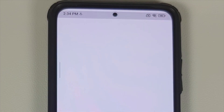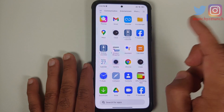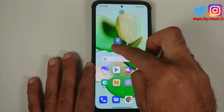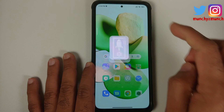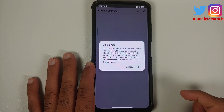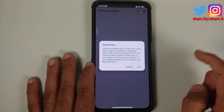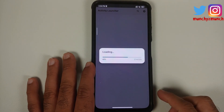Once the application has installed successfully, bring it over to your home screen and open it. On the disclaimer, say okay, and wait for it to load.